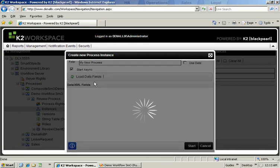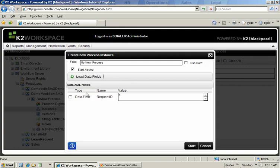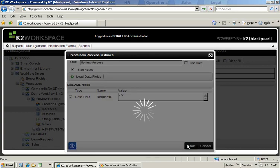Now we're going to have to load the data field since the data field is what we added custom code for. We'll give this one a value of 777 and click start.